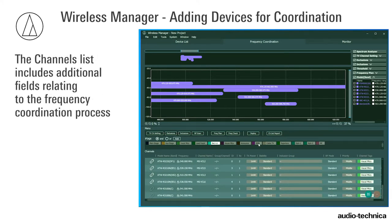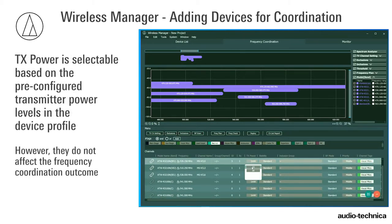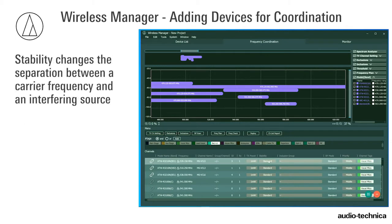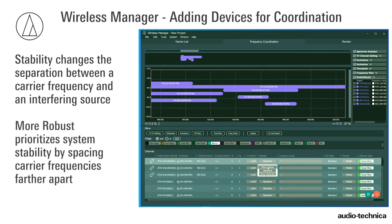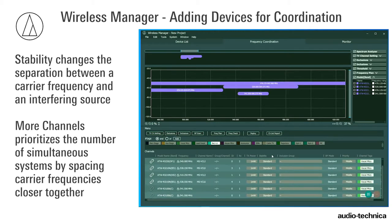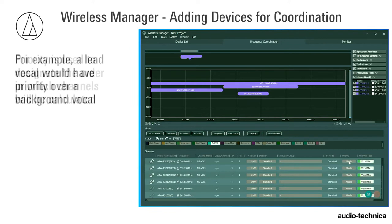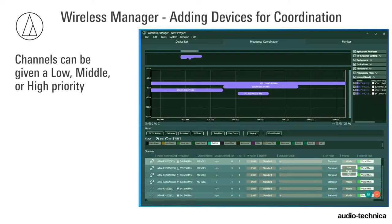The Channel list includes some additional fields relating to the frequency coordination process. TX Power is selectable based on the pre-configured transmitter power levels in the device profile; however, they do not affect the frequency coordination outcome. Stability changes the separation between a carrier frequency and an interfering source. More Robust prioritizes system stability by spacing frequencies further apart. More Channels prioritizes the number of simultaneous systems by spacing frequencies closer together. Priority is used to designate the order in which channels will be calculated — for example, a lead vocal would have priority over a background vocal. Channels can be given a low, middle, or high priority.